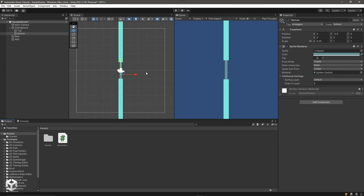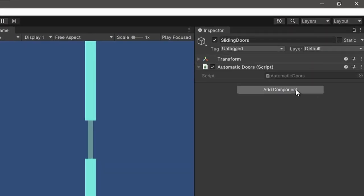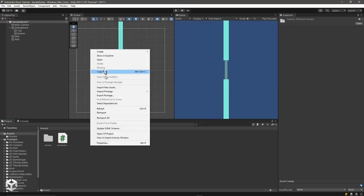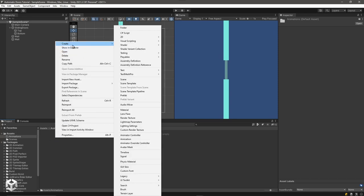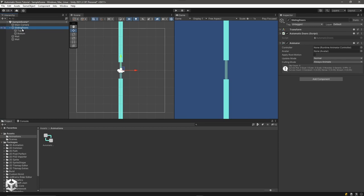Obviously for this to work we actually need an animator. I'll close this, select our sliding doors, hit Control+S to save the scene, and add an Animator component. Then I'll come in here and create a folder — I usually like to put all my animations into a folder. Right-click, Create, scroll down to Animator Controller, and I'll call this automatic doors. Then I'll select our sliding doors and drag that into the Animator Controller field.